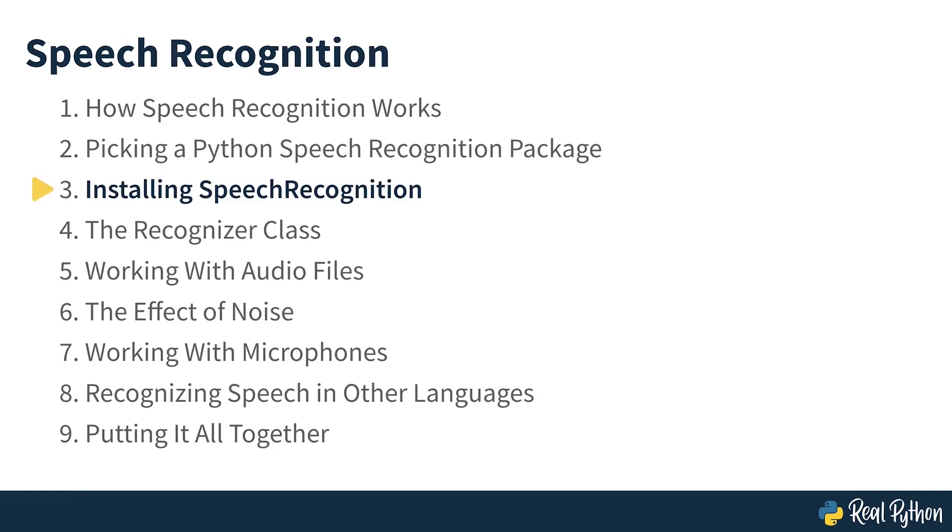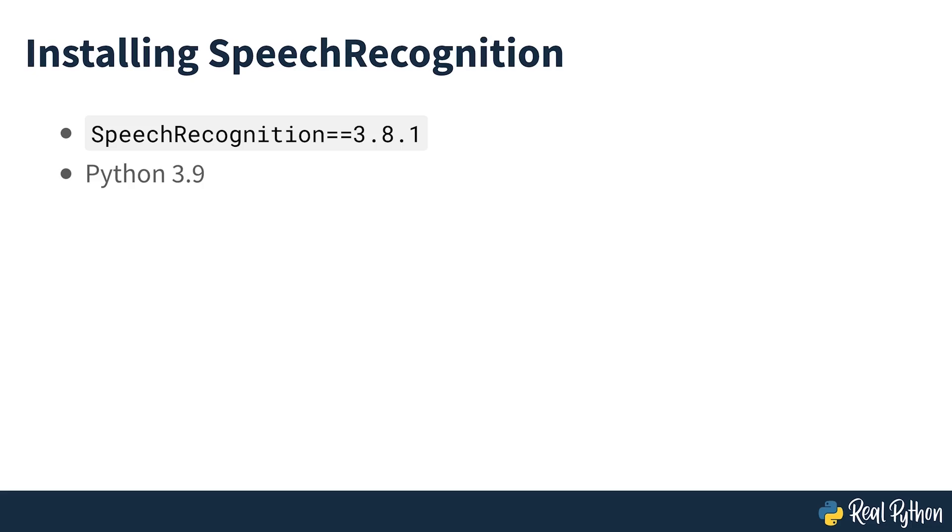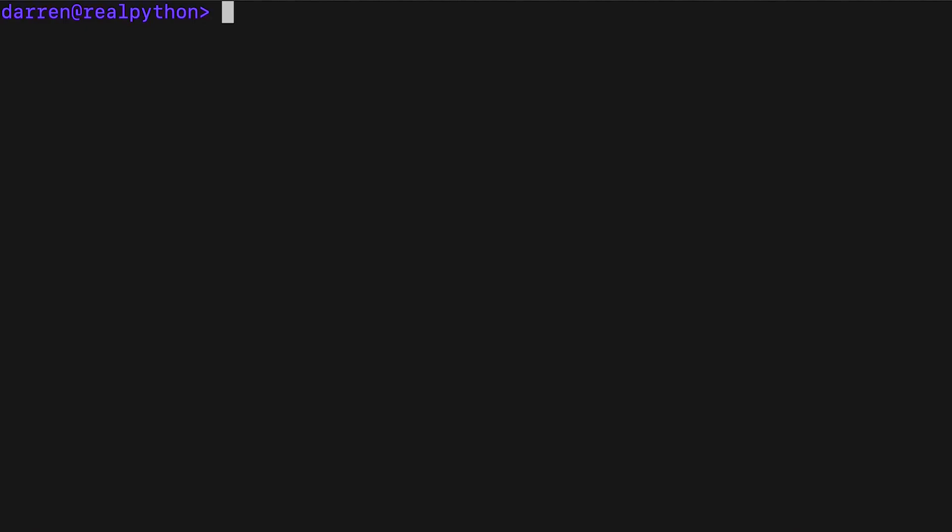Installing speech recognition. Speech recognition is compatible with a wide range of Python versions, but in this course, you'll be seeing version 3.8.1 of speech recognition working in concert with Python 3.9. When working with any new library, it's often a good idea to work in a virtual environment. And if you're unsure how to set one up, take a look at this Real Python course. Here you can see me creating a virtual environment on macOS and then switching to it using the following command.